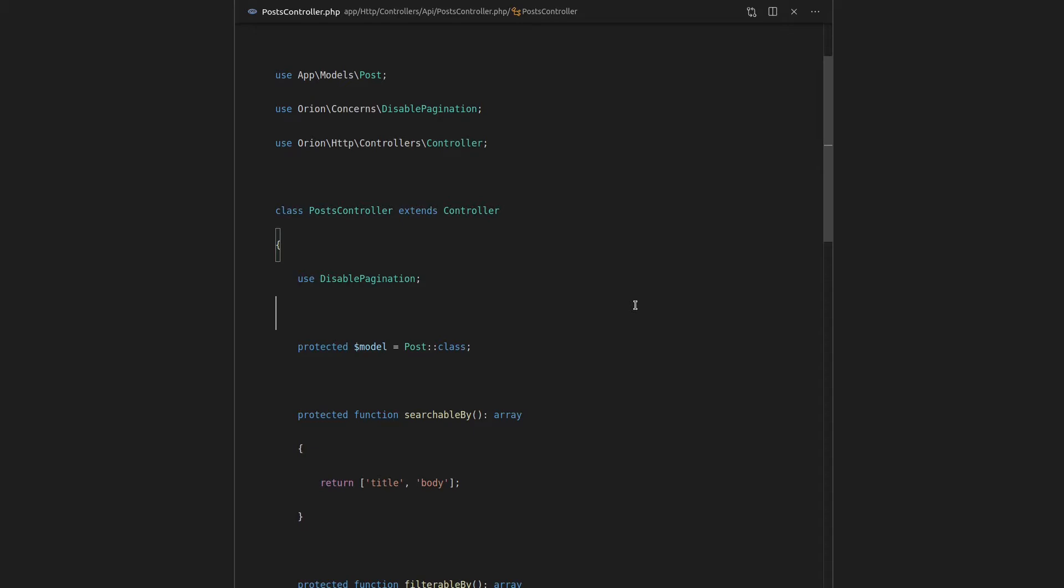there's a feature called soft deletes. And soft deletes basically allow you to mark a model as deleted without actually deleting it from the database. So this is really cool because it means that we can delete data, but then later on recover it if somebody's made a mistake in the system. And if we want, we can then force delete that data to completely wipe it from the database.